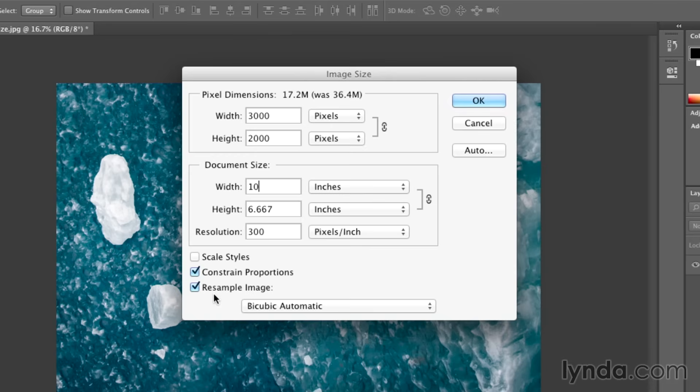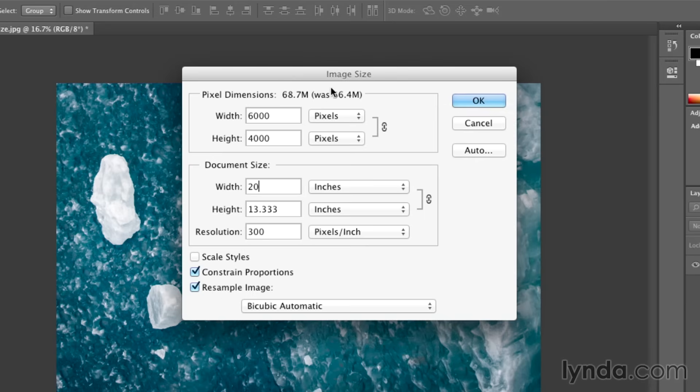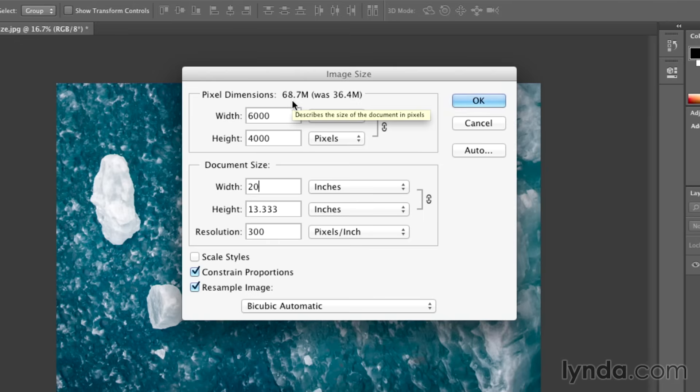If I wanted to print this 20 inches, now we can see that Photoshop is actually going to have to add pixels. The file used to be 36 megs, now I've told it that I need a file that's 68 megs.